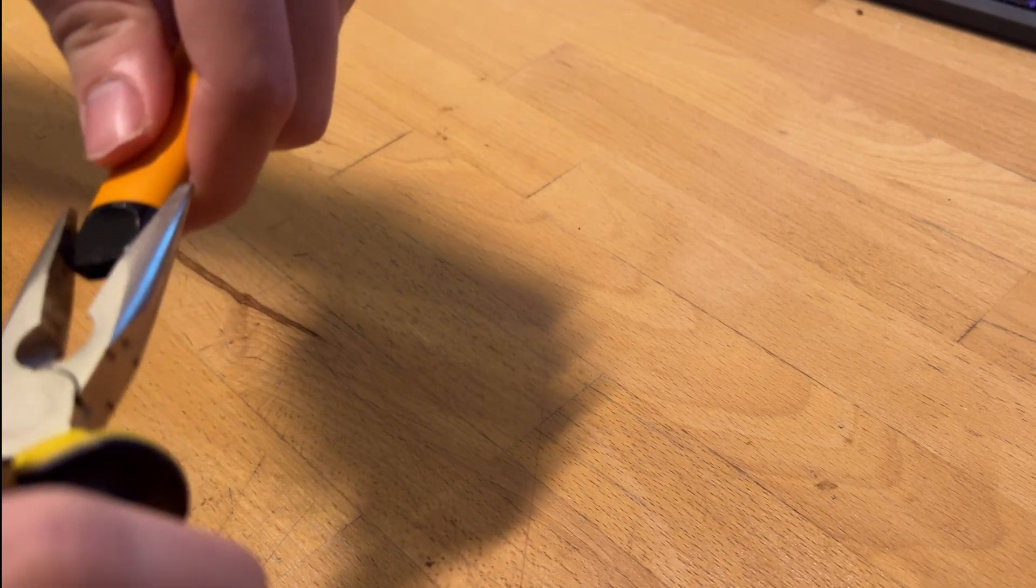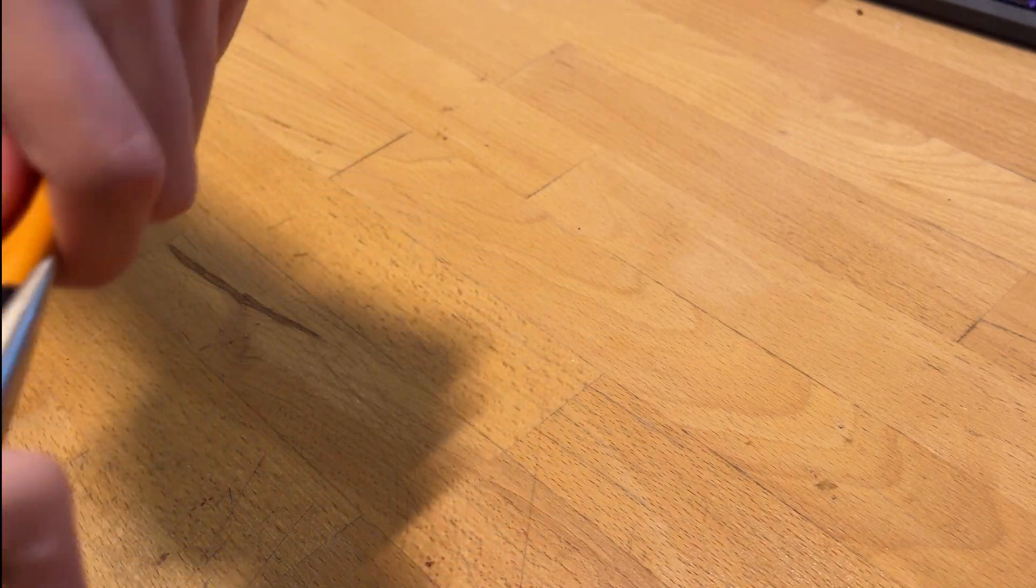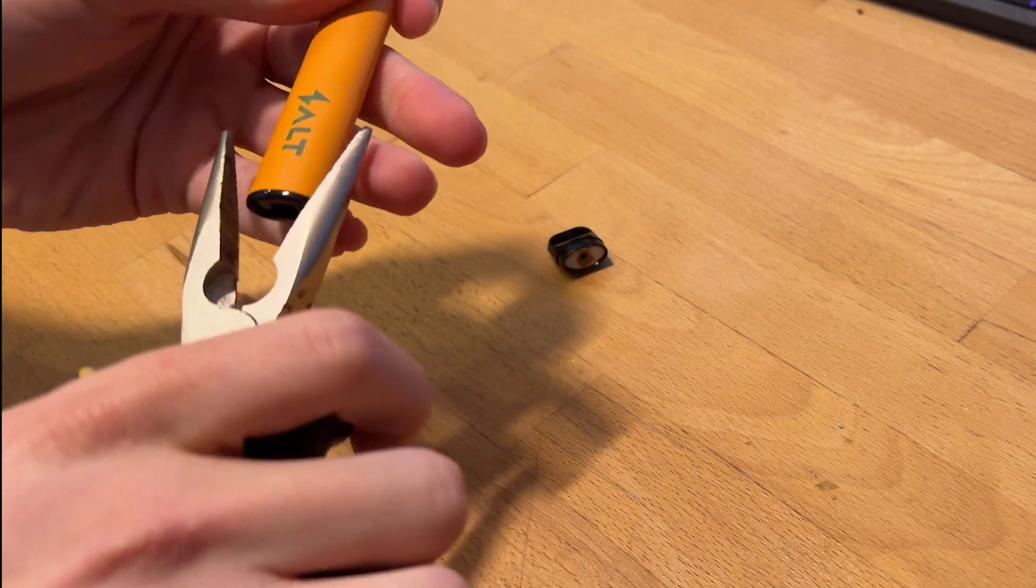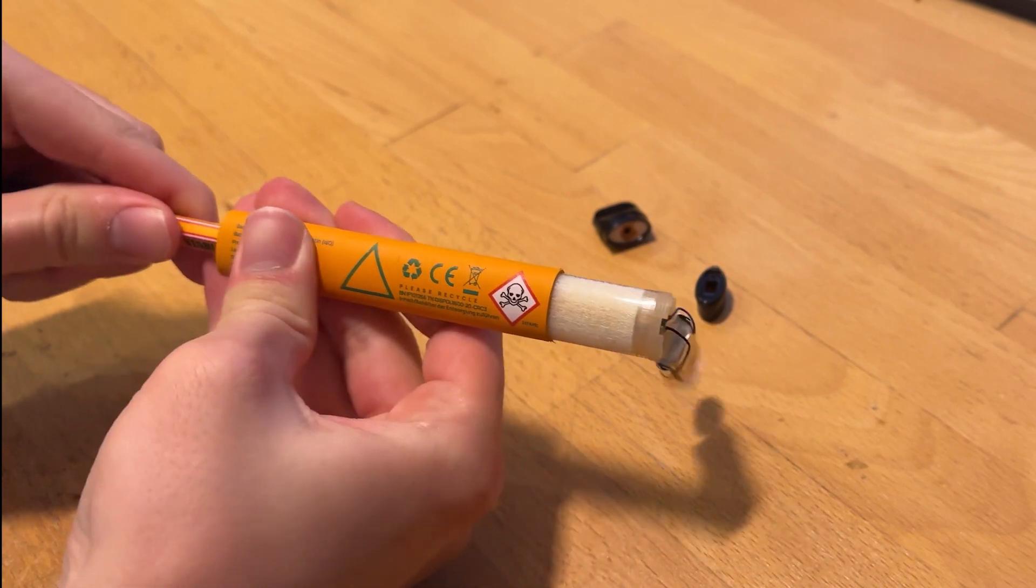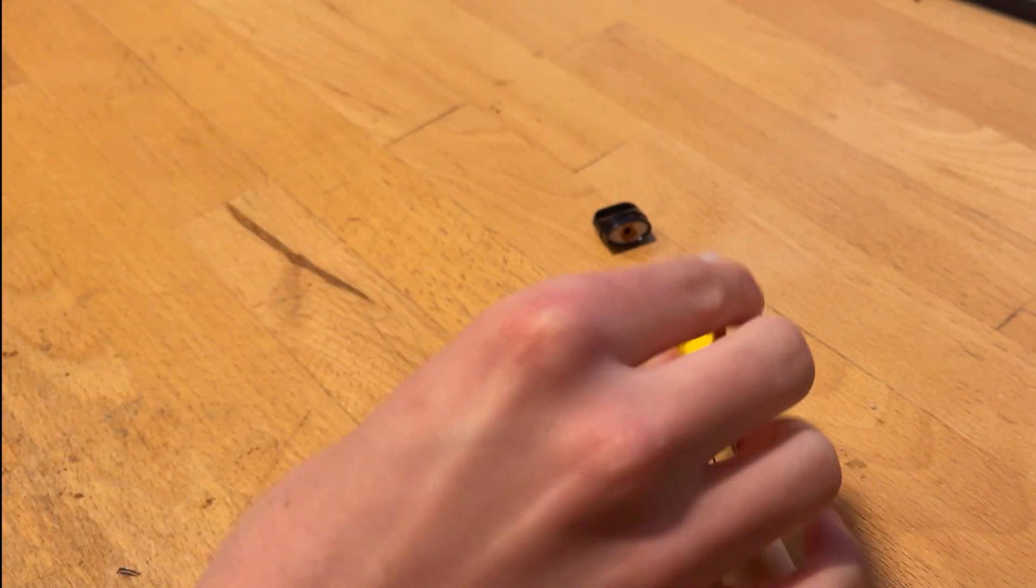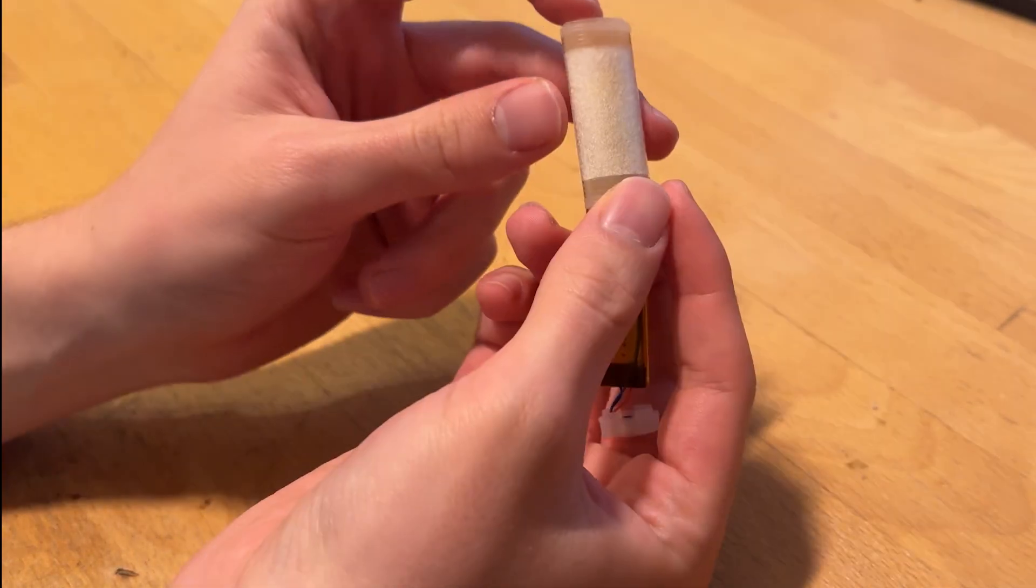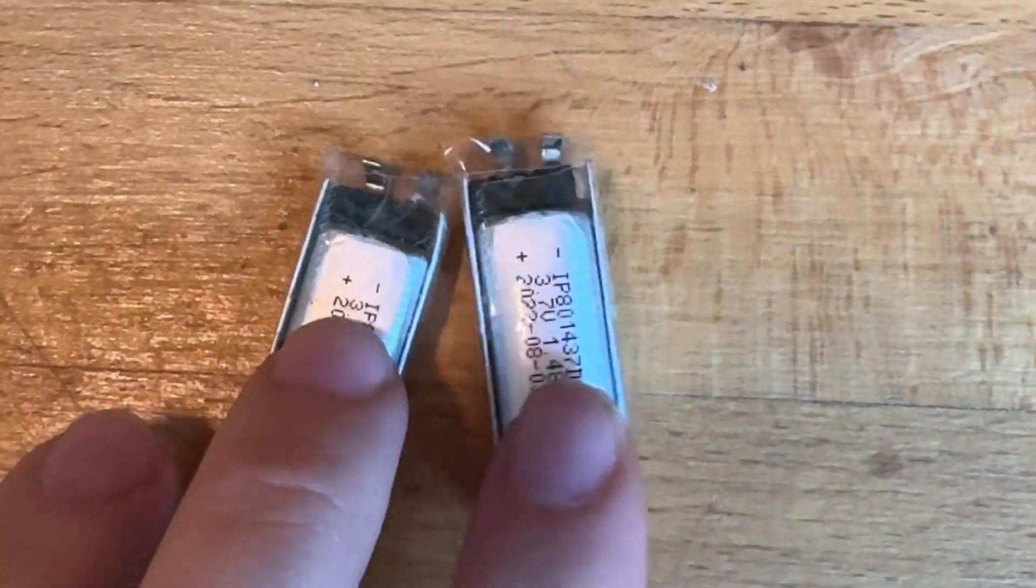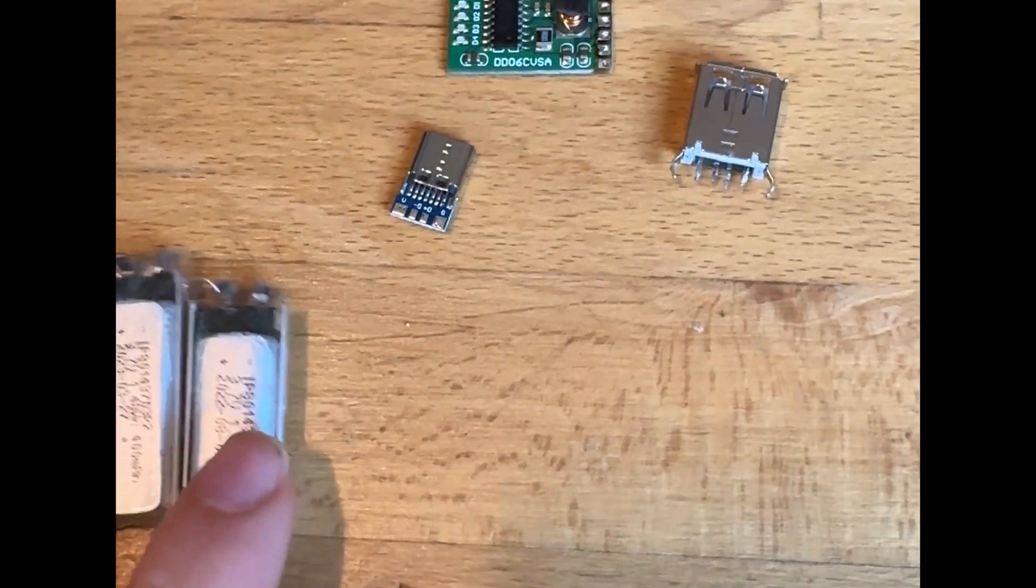The first step was to take it apart. With pliers I removed the top and the bottom side, then I used a pencil to push the internals of the vape outside of the housing, and I got out one battery.